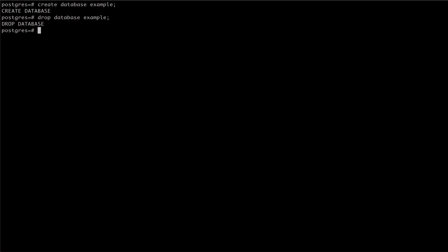The drop database command has an if exists flag to prevent any errors that may be raised if we try to remove a database that doesn't exist. We can see such an error if we try to remove our example database again.